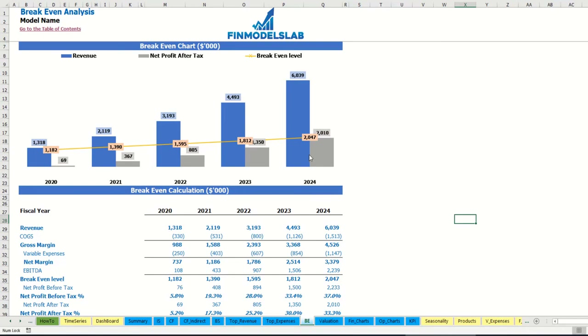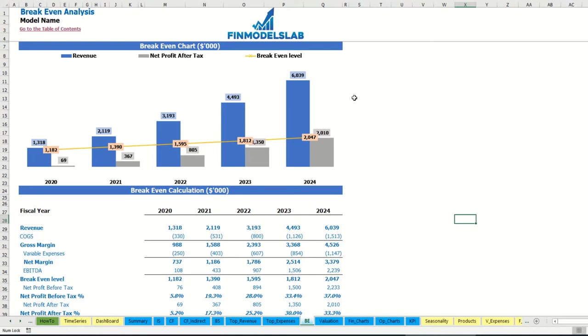For this particular use case you may find that your revenue breakeven level is less than the actual revenue calculation. This means the company is profitable.